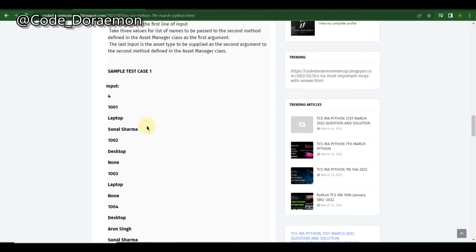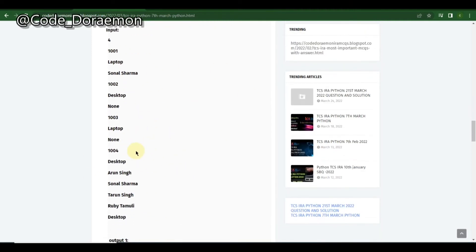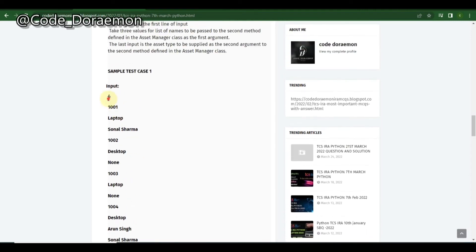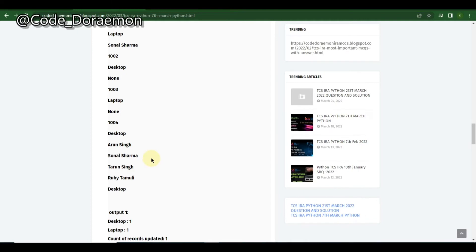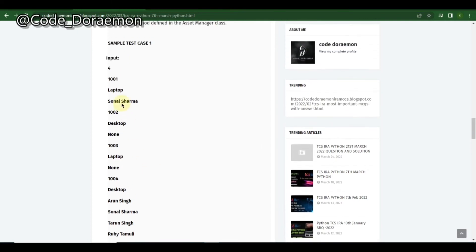In previous questions you got a dictionary but didn't do much with it — just one or two comparisons. But here, in this type of question, you have to add something to the dictionary and remove something from it. This is the easiest of the tough questions.